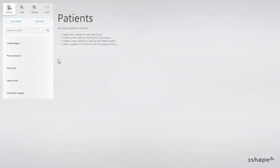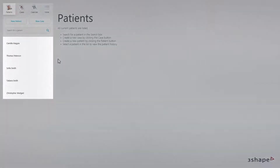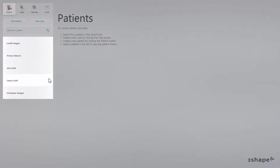After you have logged in to Implant Studio, you start by creating a new case. To do that, you need to have a patient selected. You either choose an existing patient or create a new patient.